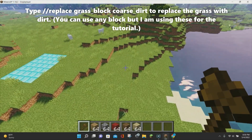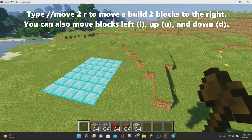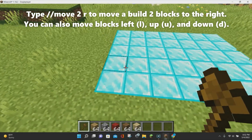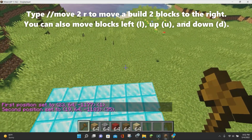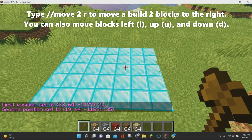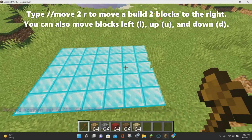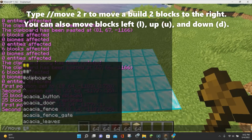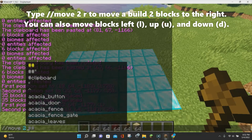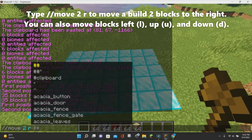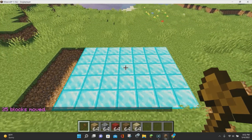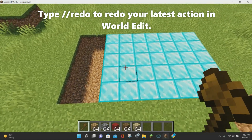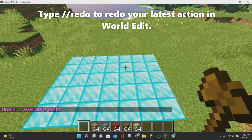The move command allows you to move an entire structure left, right, up, or down. Select the area you want to move, then type //move followed by the number of blocks and the direction — for example, //move 2 r to move two blocks to the right. Your entire selected area will be moved. If you make a mistake, just use //undo to revert it.